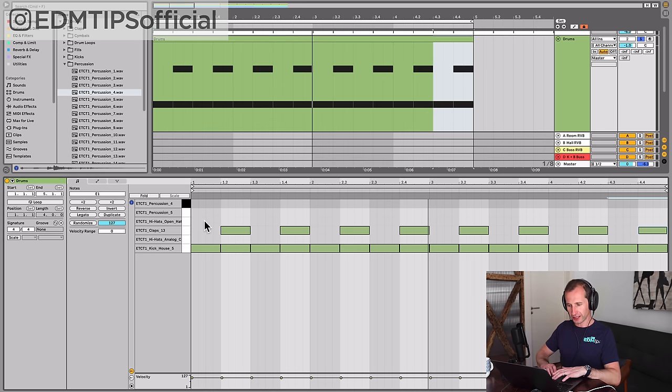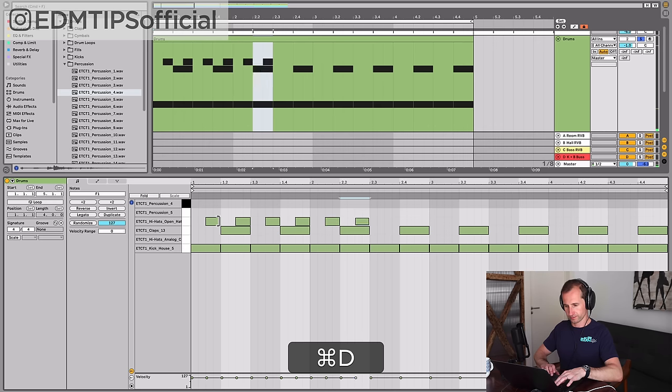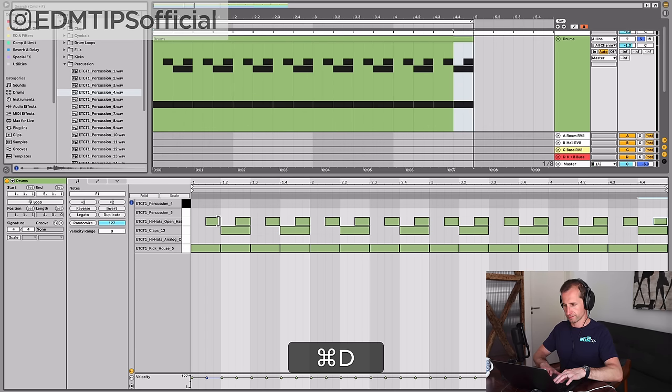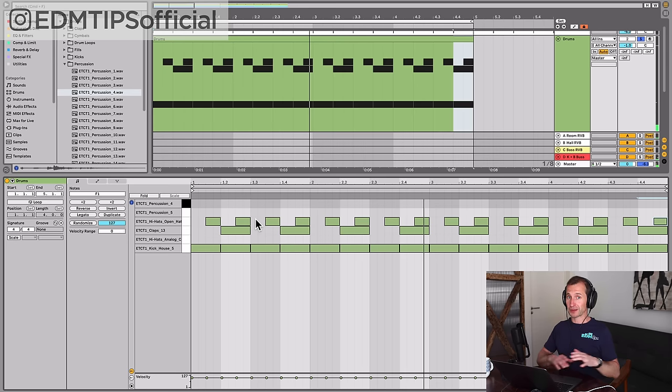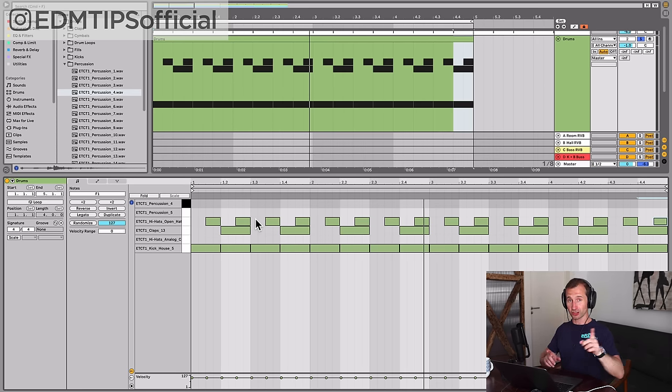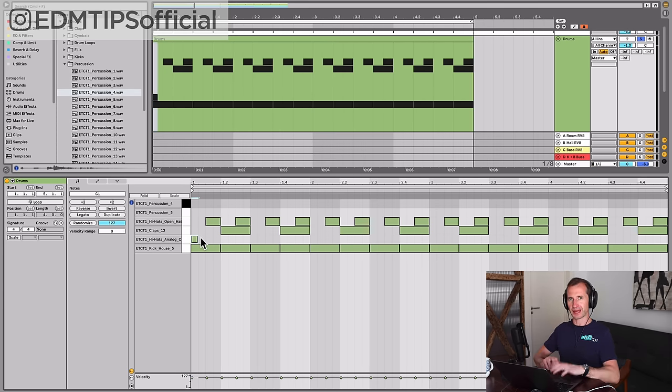But the open hat goes in between every kick. I'm sure you all recognize that beat, and don't worry I'm going to show you how it's applicable to other genres as well.